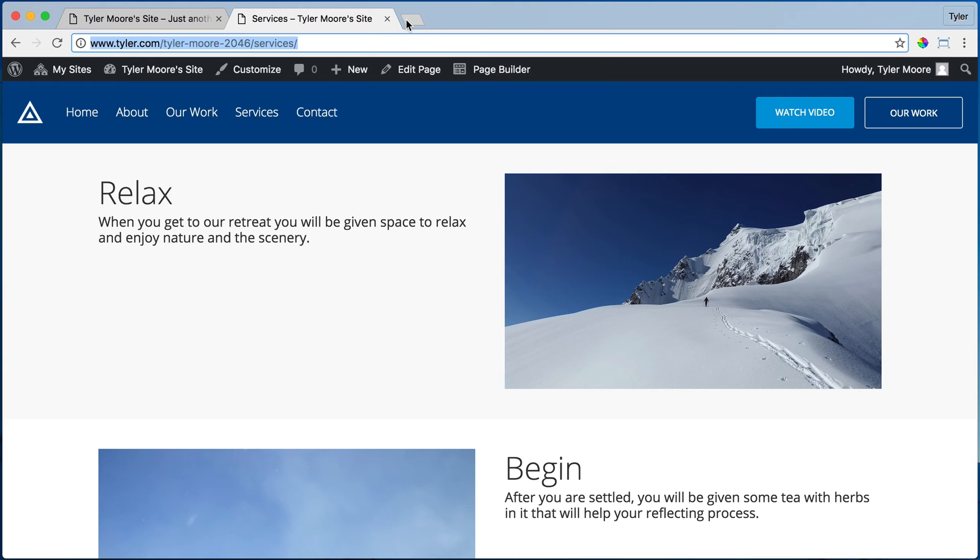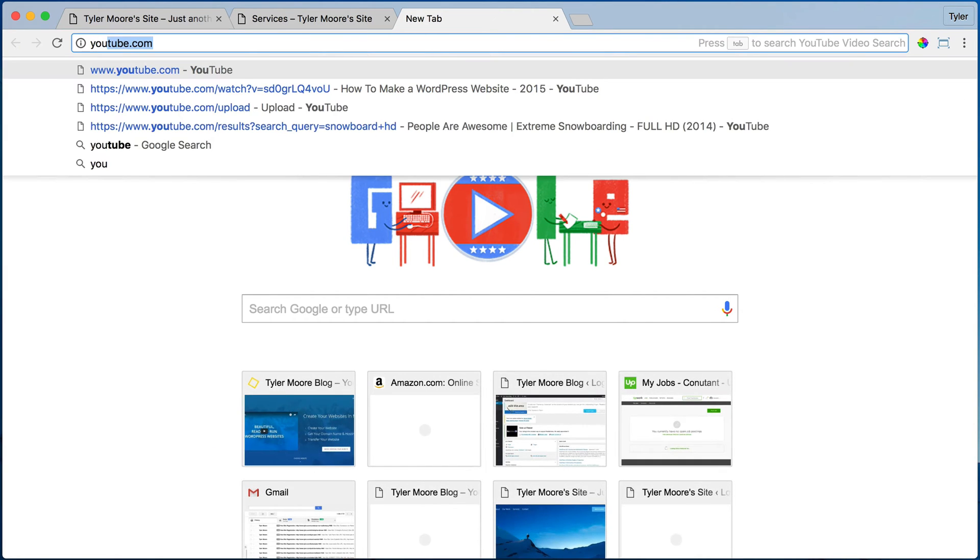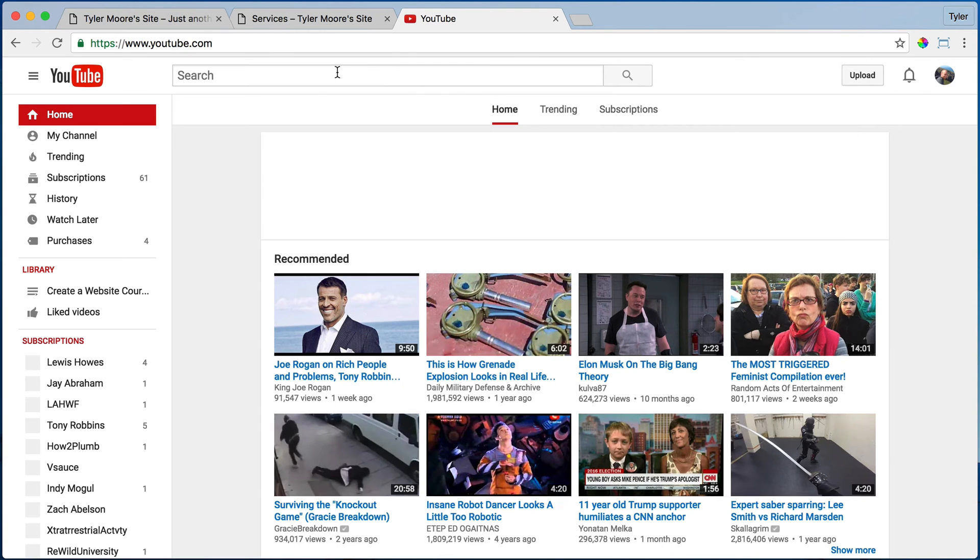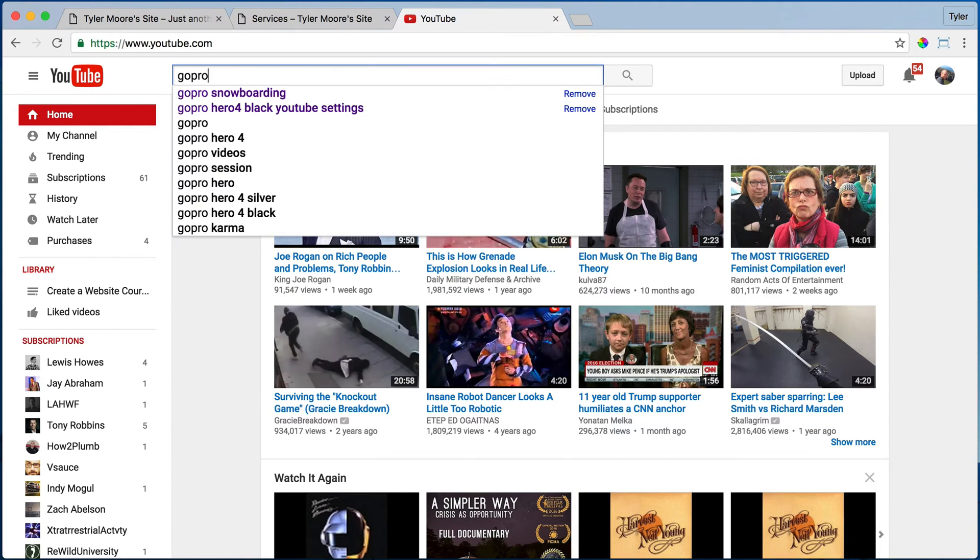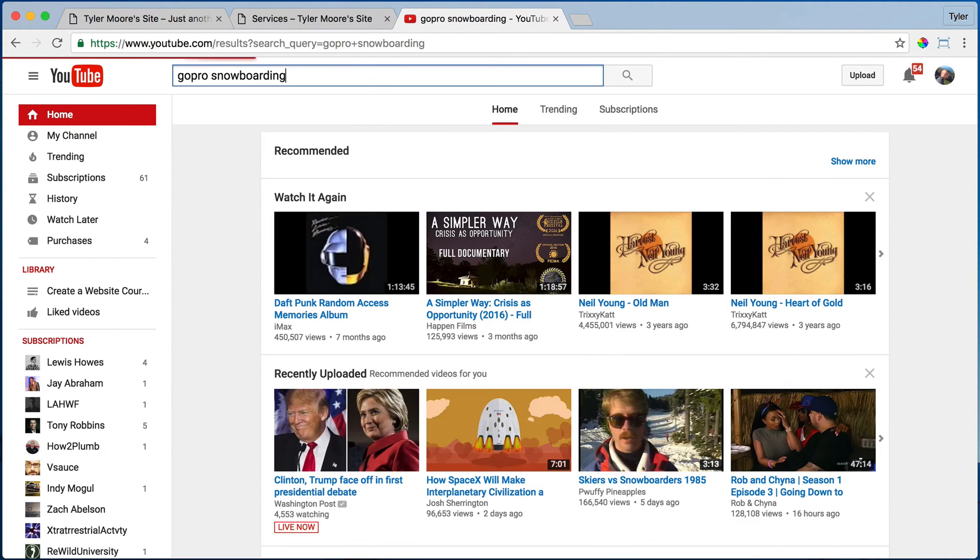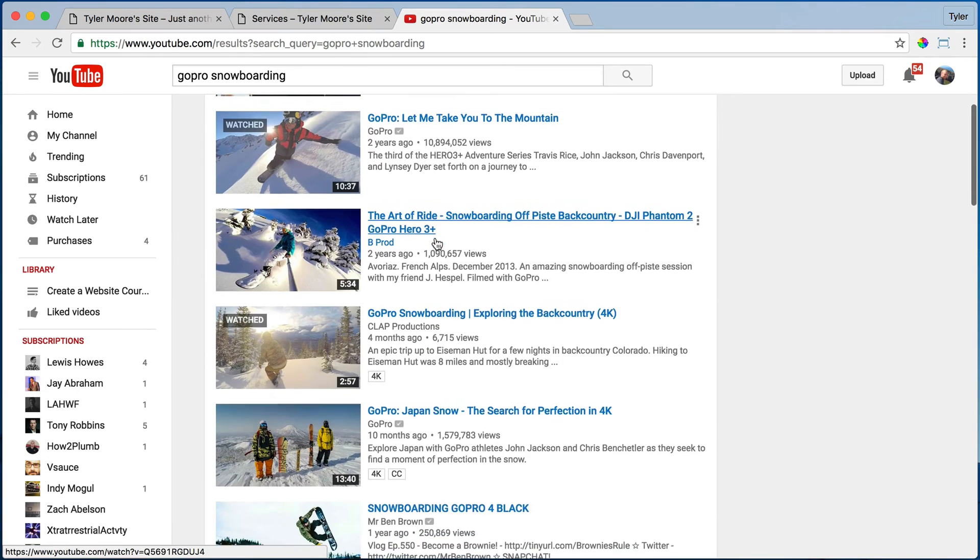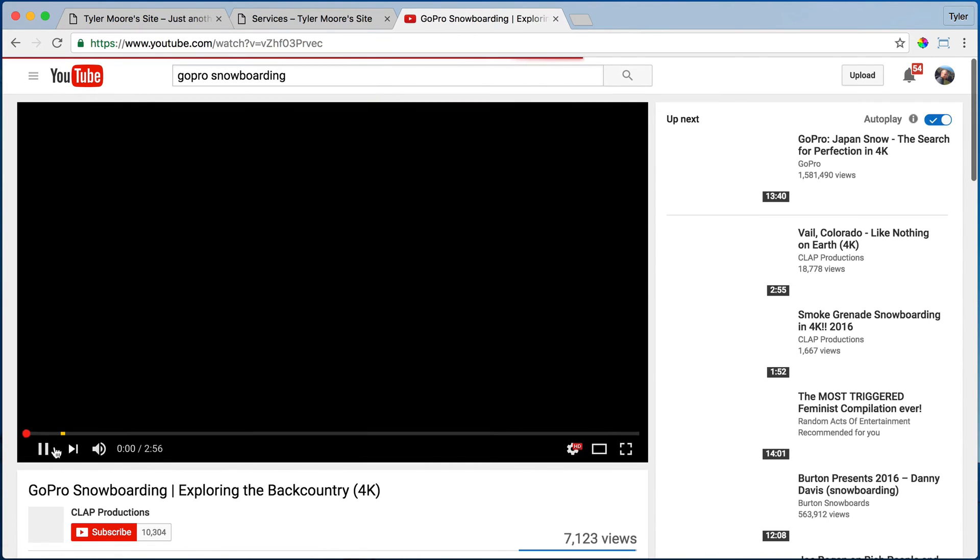So we can go to YouTube.com and we can search for GoPro snowboarding and we can find the video, whatever video you want.